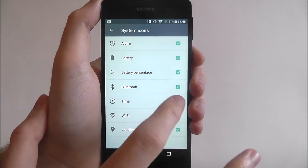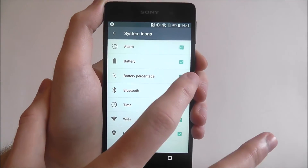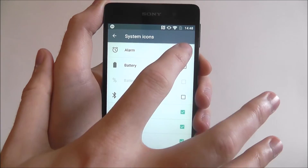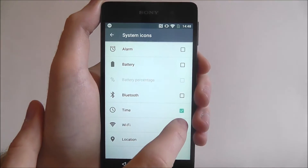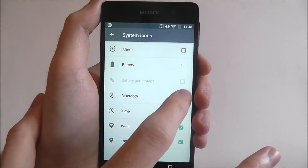To remove one, just simply press on the tick icon and as you can see it will gradually be removed from the bar.